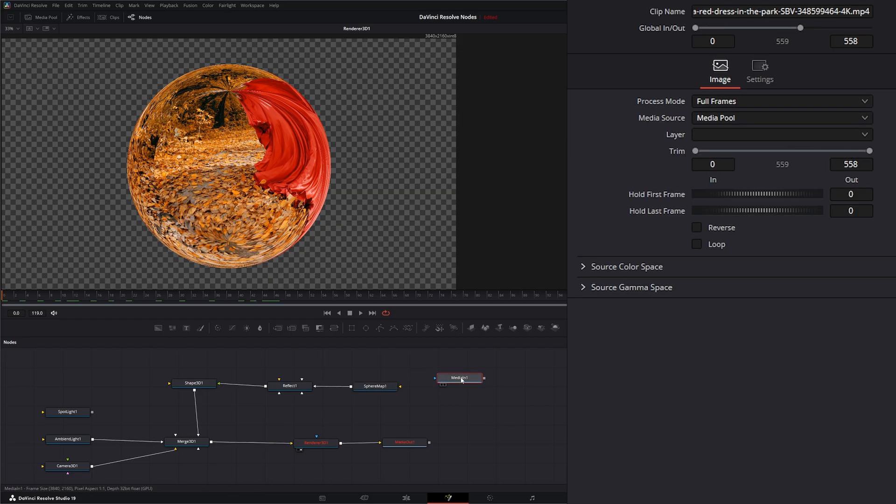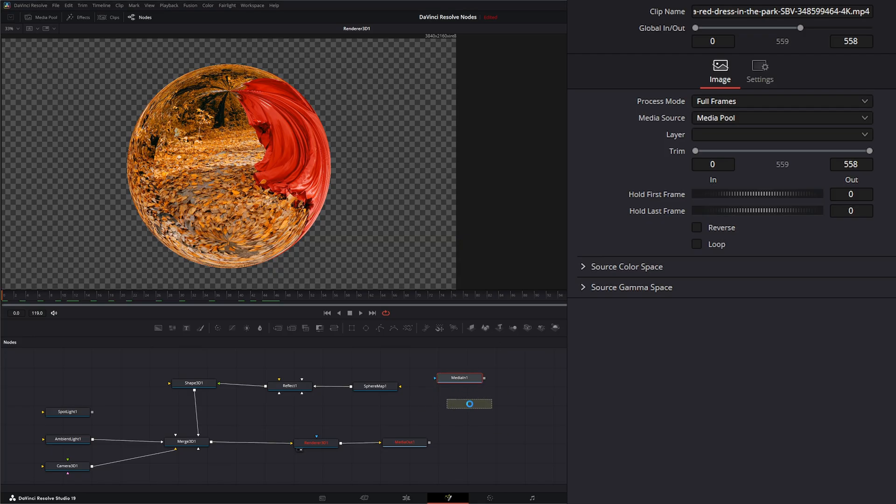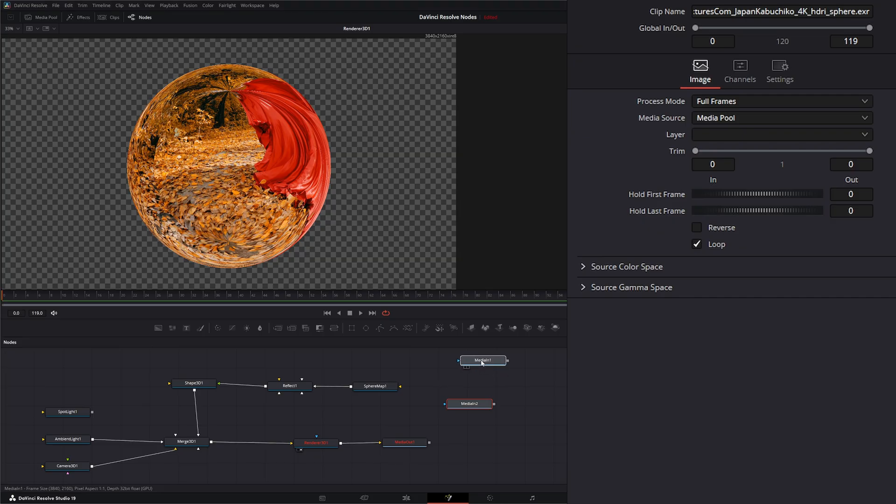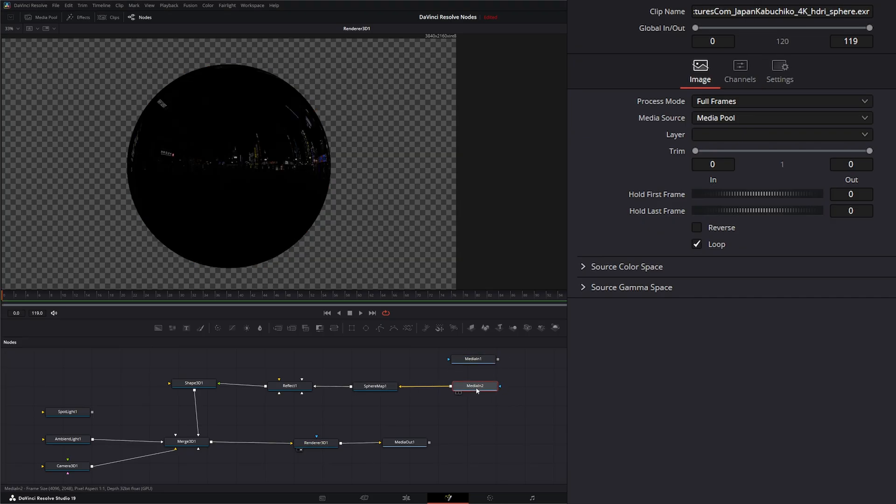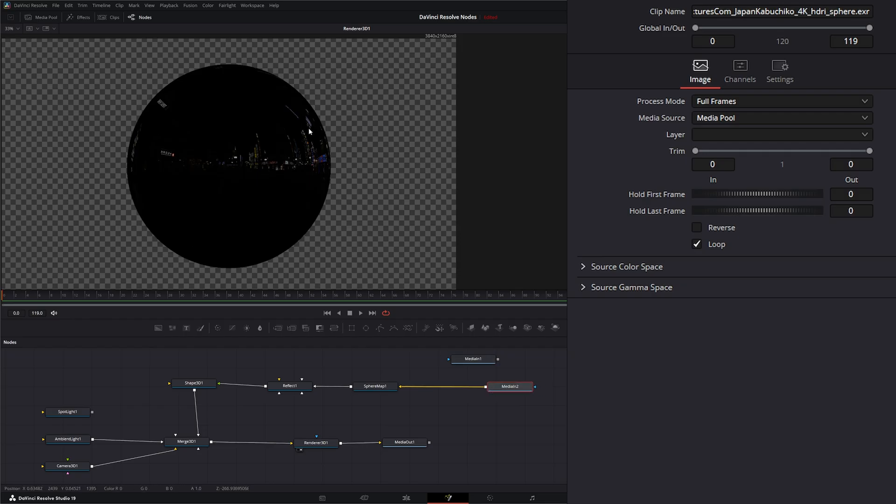But if I was to input say an HDRI in maybe an EXR format, you can't quite see it but the image is mapped out correctly.